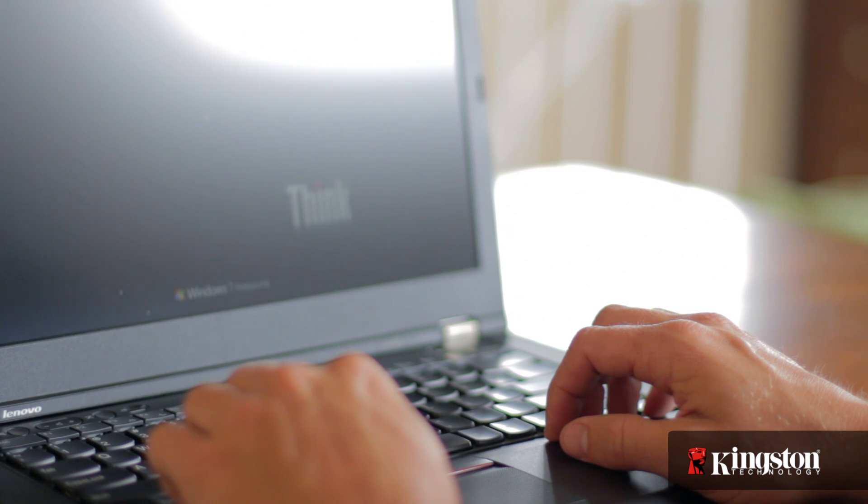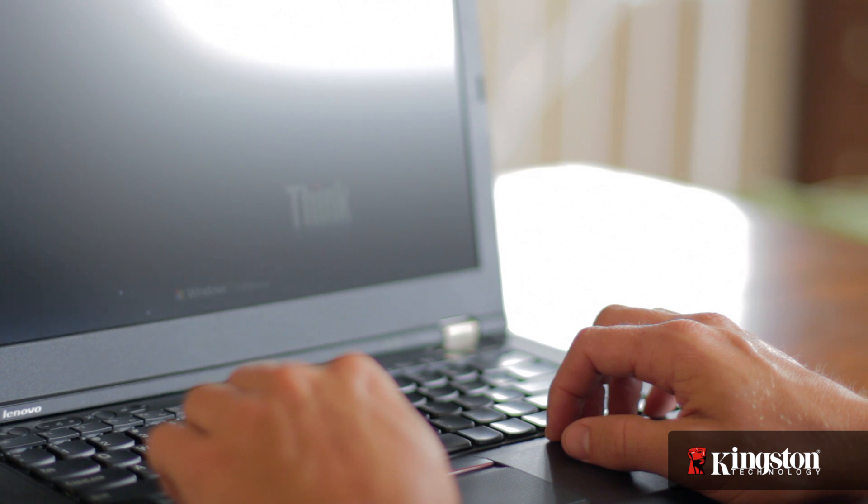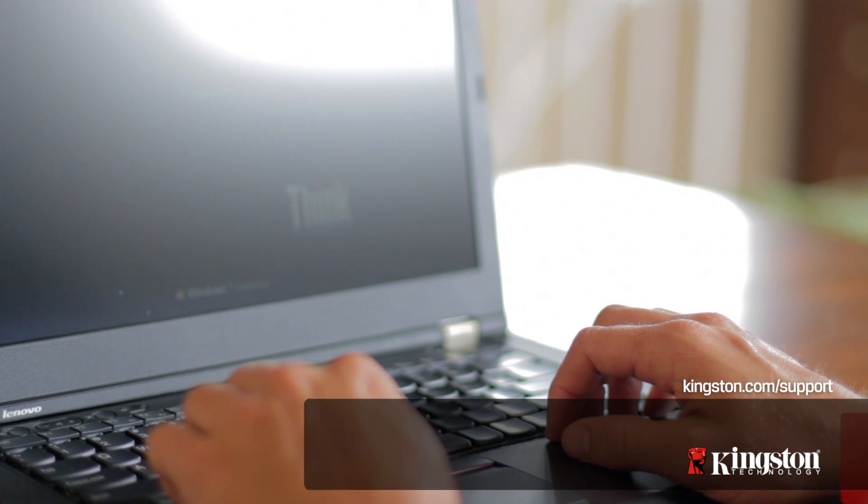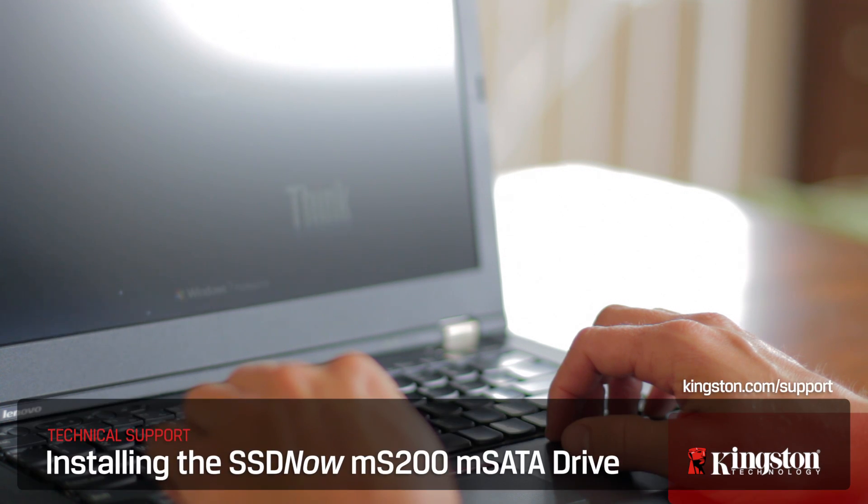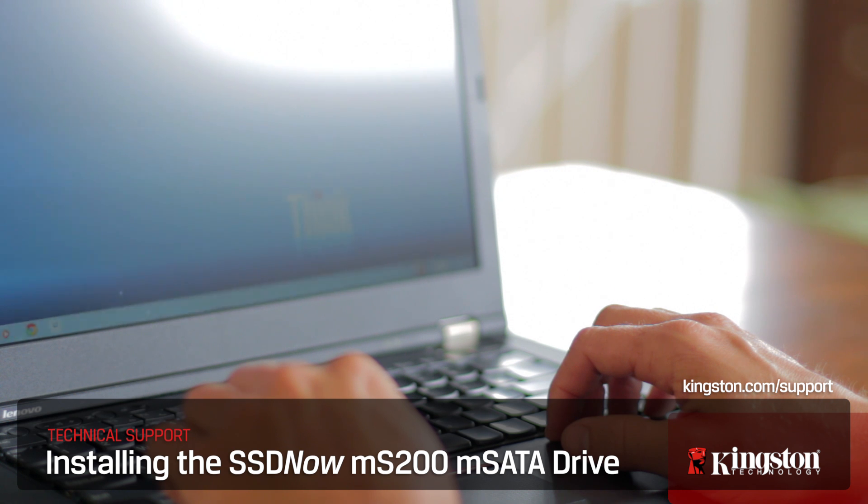And if you have any other questions or need additional help installing the MS200 in your computer, be sure to visit www.kingston.com/support for more information.